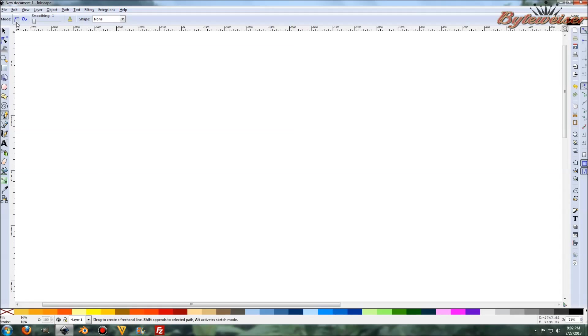First, the way that this is set up by default, at least on my computer, is that it always wants me to create a bezier path. That's the mode that it's in. Smoothing is set down to 1 and shape is none.